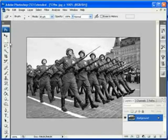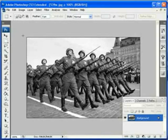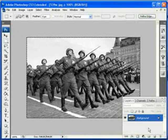We're going to make the soldiers not black and white — we're going to bring out colors in them — and we're going to do this using Photoshop CS3.